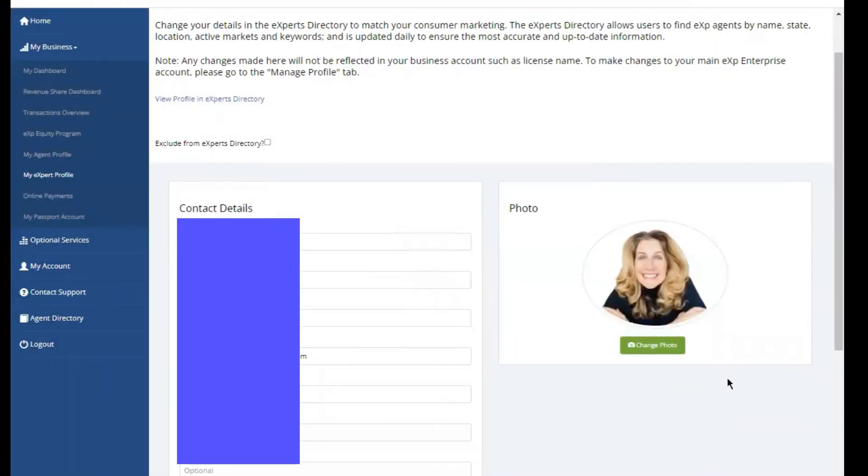Now, last time I updated the photo, I think it took a couple of days for it to update in the system, just an FYI, but this is how you do it.